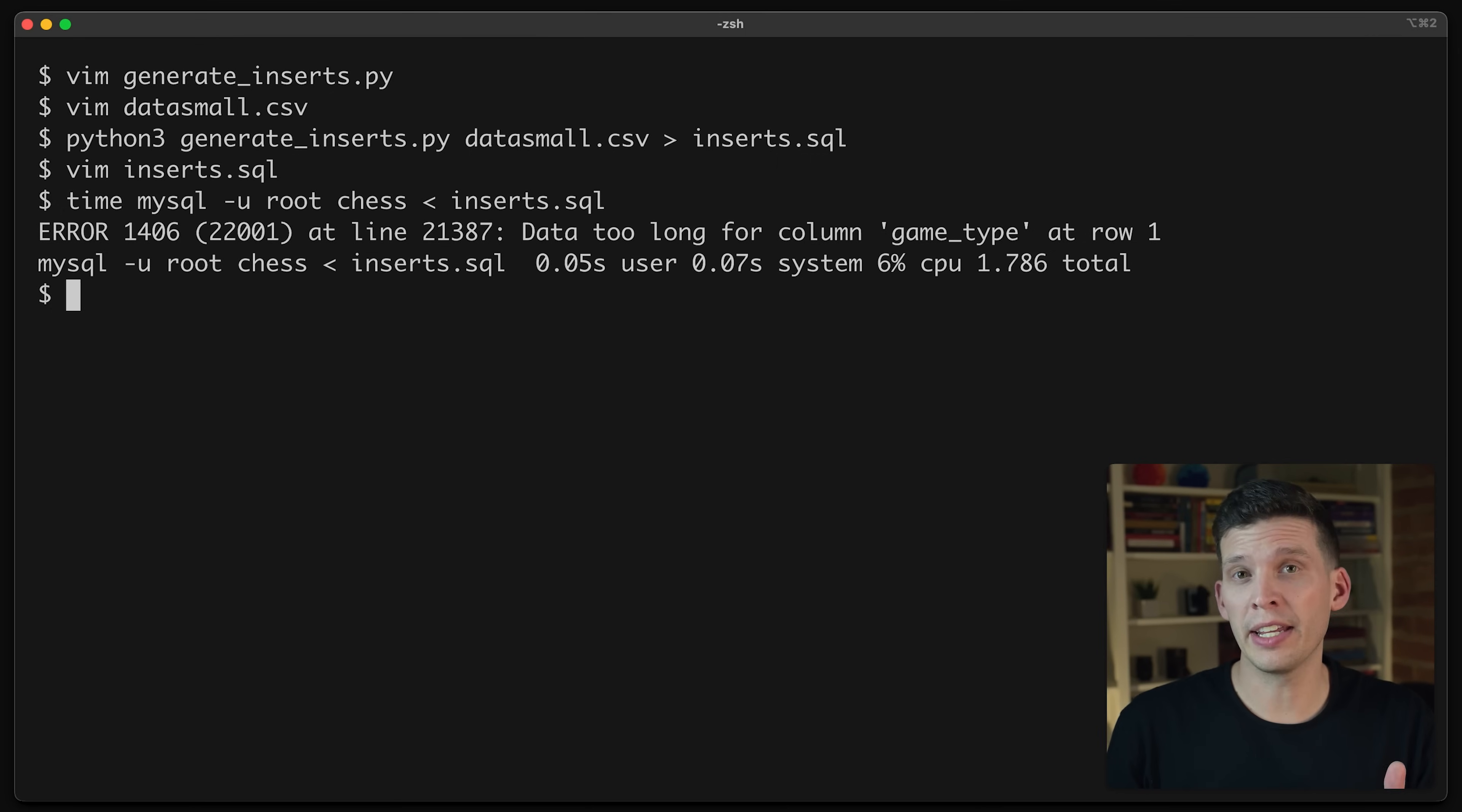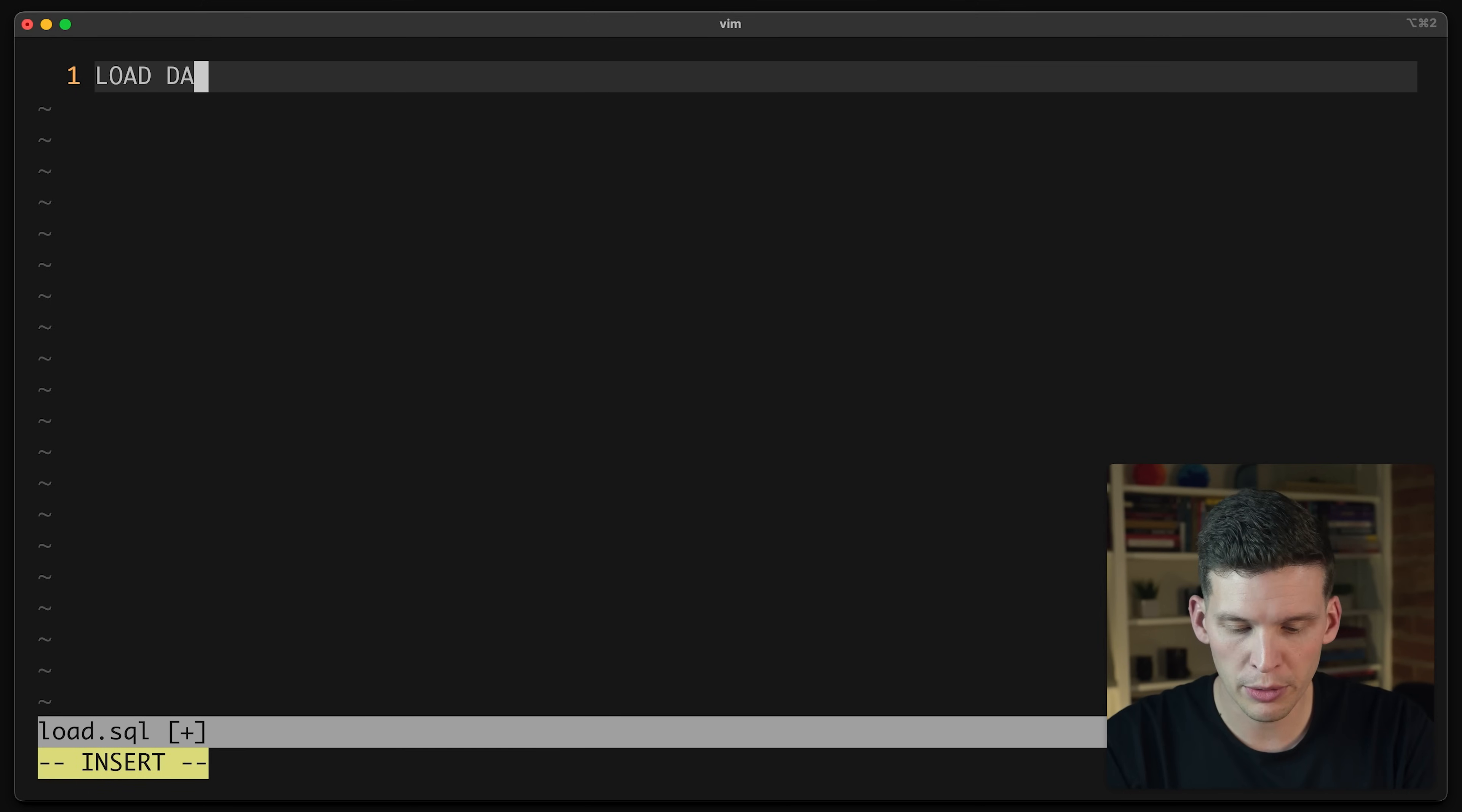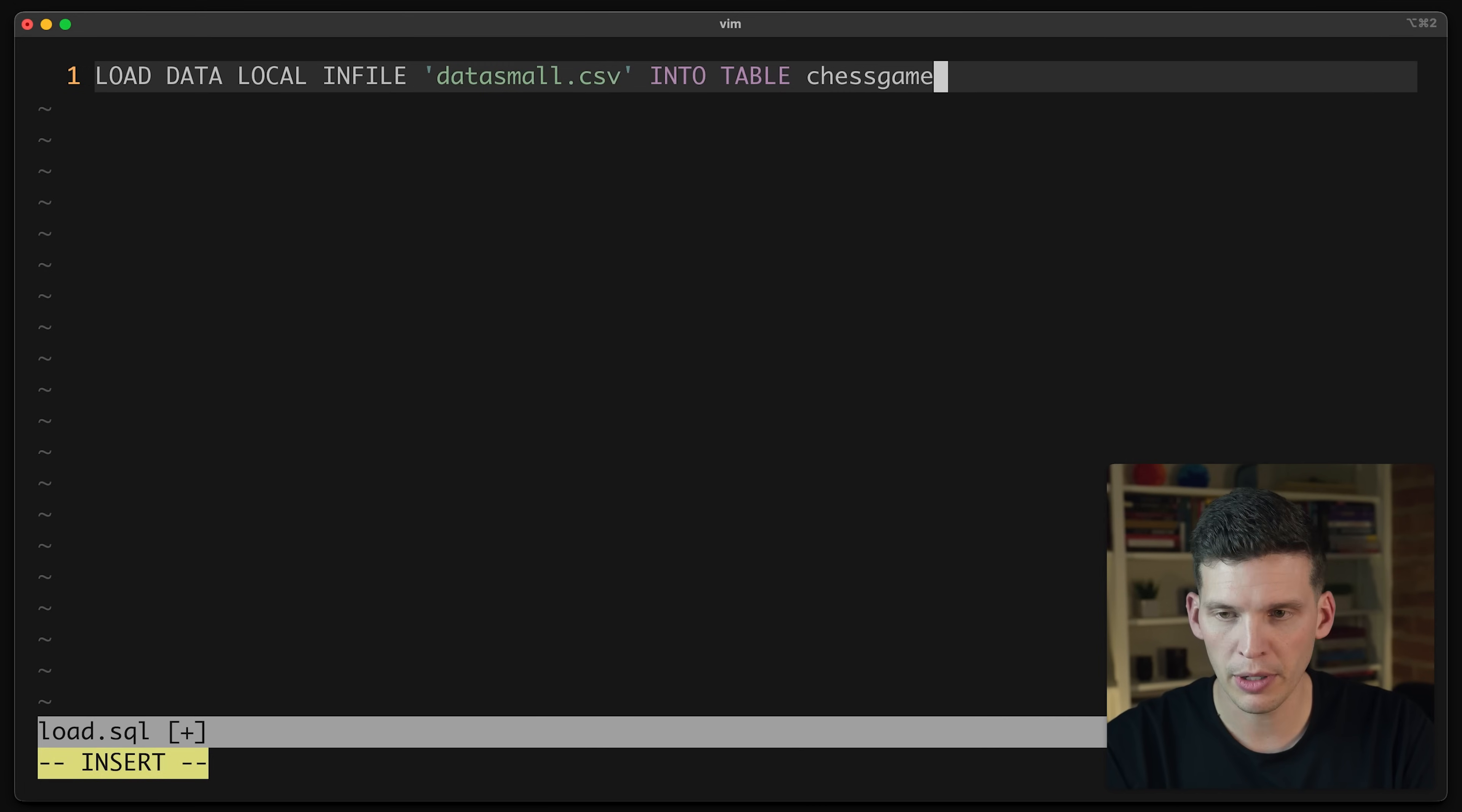So what I'm going to try instead is using the LOAD DATA INFILE command, which hopefully will get this loaded in much more efficiently. So I'm going to create a load.sql file, and I'm going to start writing this out. I want to say LOAD DATA LOCAL INFILE, and I'm going to specify the file name. So I want to do data_small. Start with data_small.csv, and then if it works well, I can try the bigger one. Then I want to say INTO TABLE chess_game.